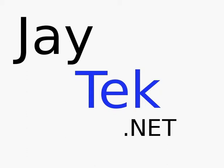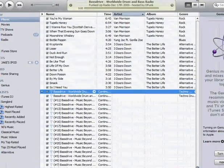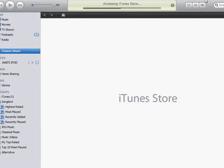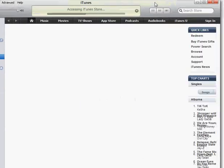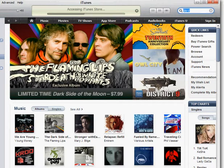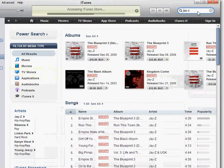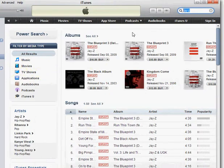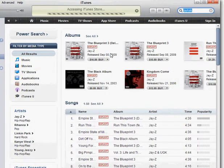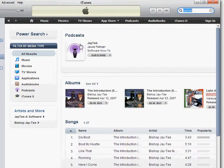Let me open it up. Go to the iTunes store, and then all you have to do is search up J-Tech. And then there I am.